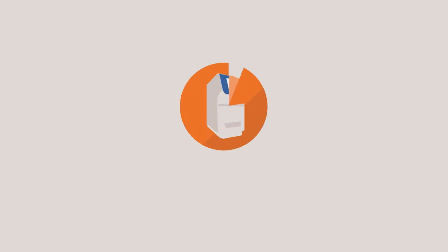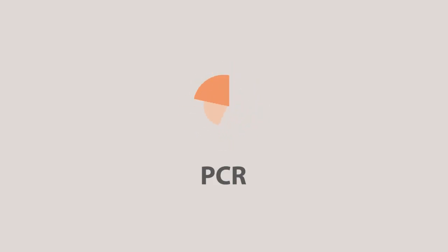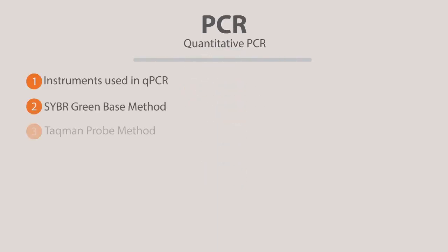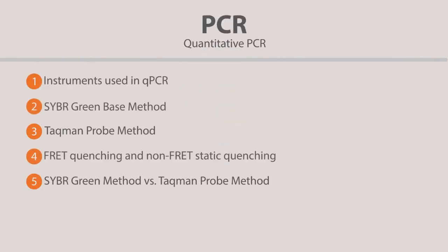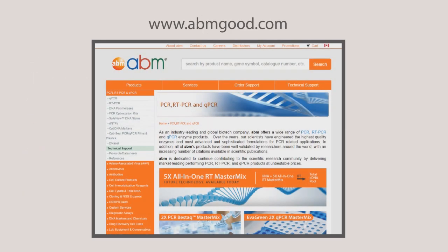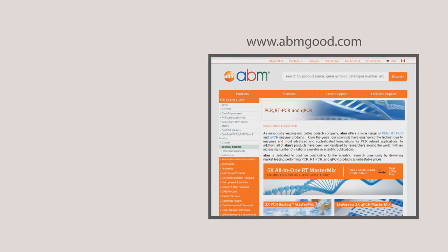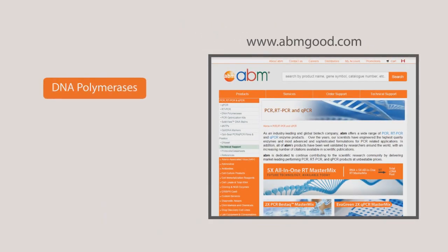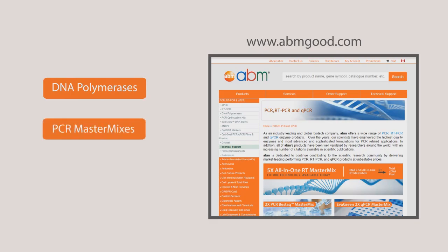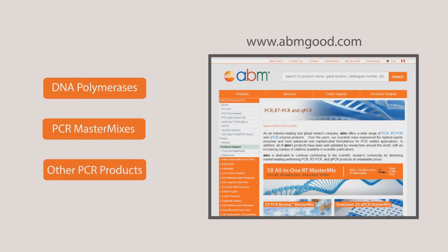Welcome back to Applied Biological Materials PCR video series. In this video, we will introduce the two major types of qPCR: the SYBR Green-based qPCR and the TaqMan-based qPCR. For all your PCR needs, at ABM or Applied Biological Materials, we offer a wide range of DNA polymerases, PCR mastermixes, and other PCR products.